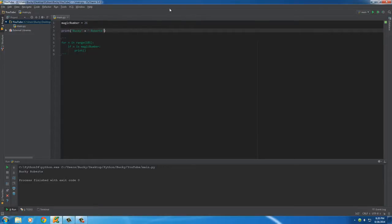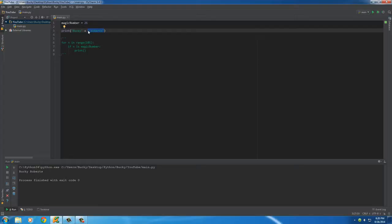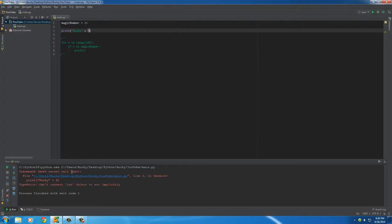What if you want to do something like this: Bucky plus for some reason you wanted to write Bucky nine instead of Bucky Roberts? Whenever we try to run this, check out what's gonna happen. We're gonna get an error.